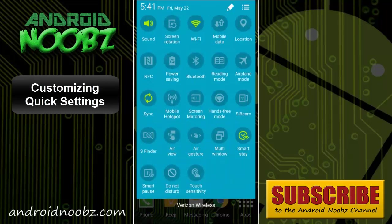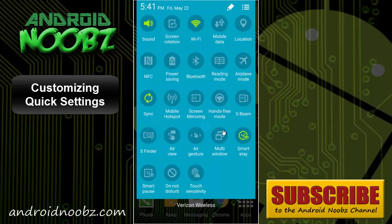In here you can quickly toggle on and off different Android settings. For example, screen rotation, mobile data, location, power saving mode, and all kinds of different stuff.